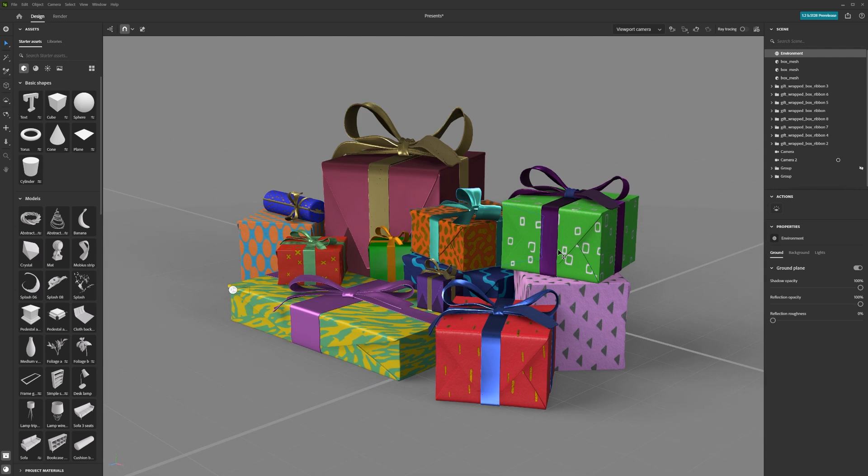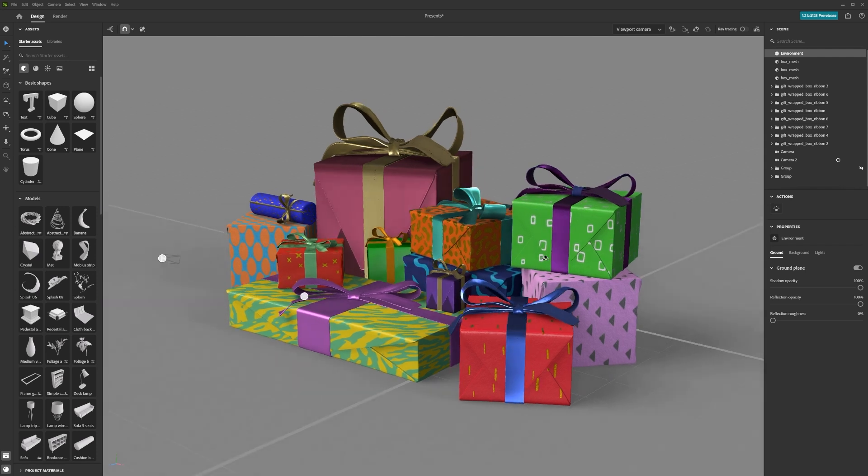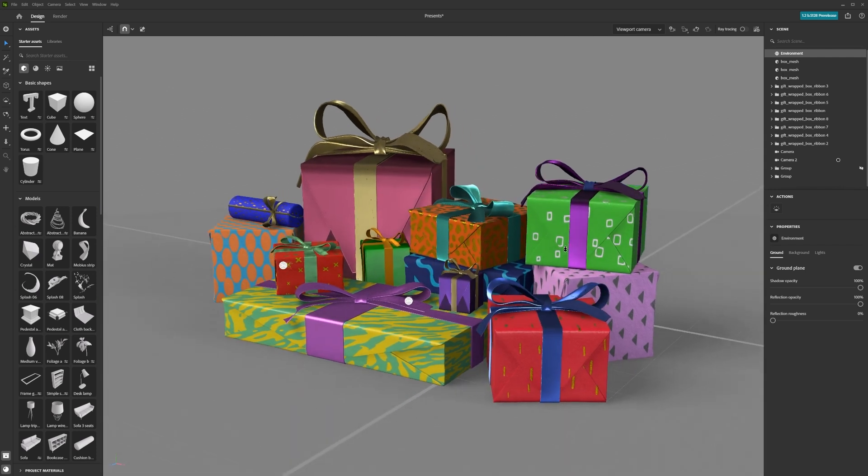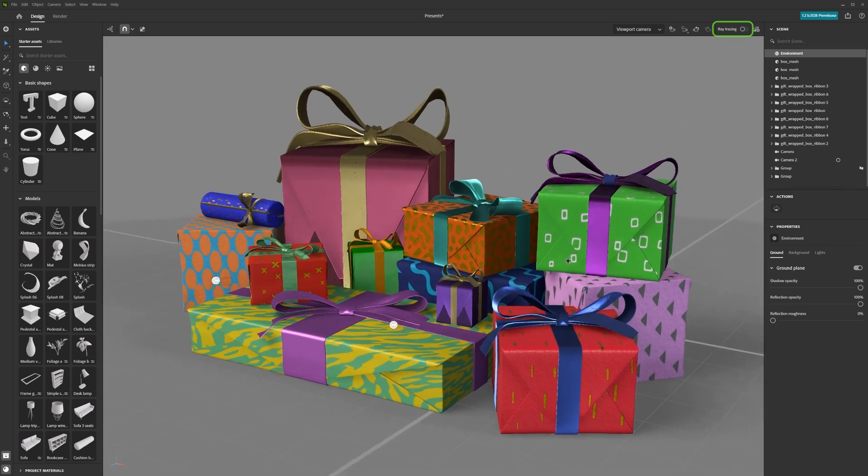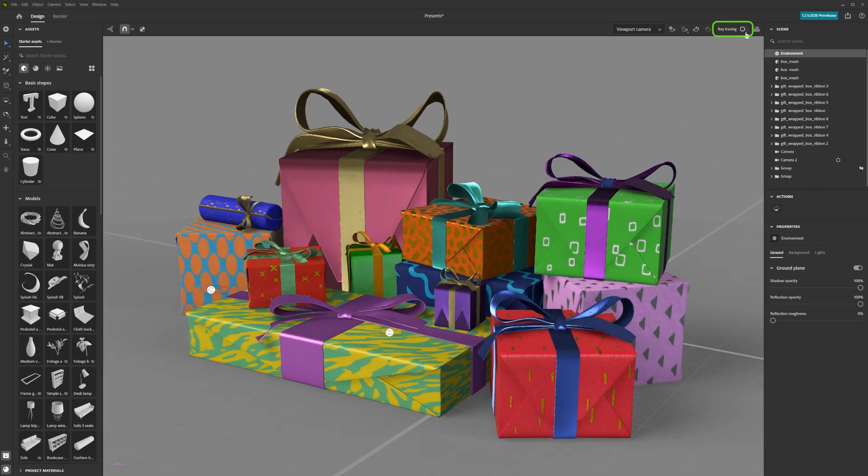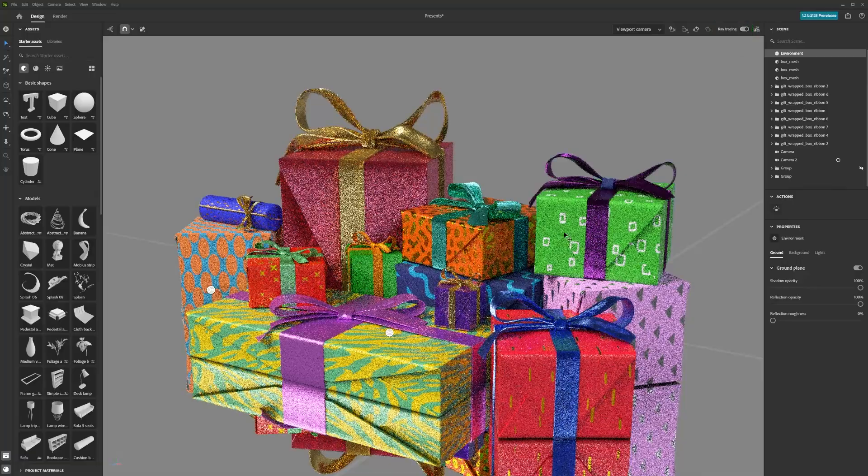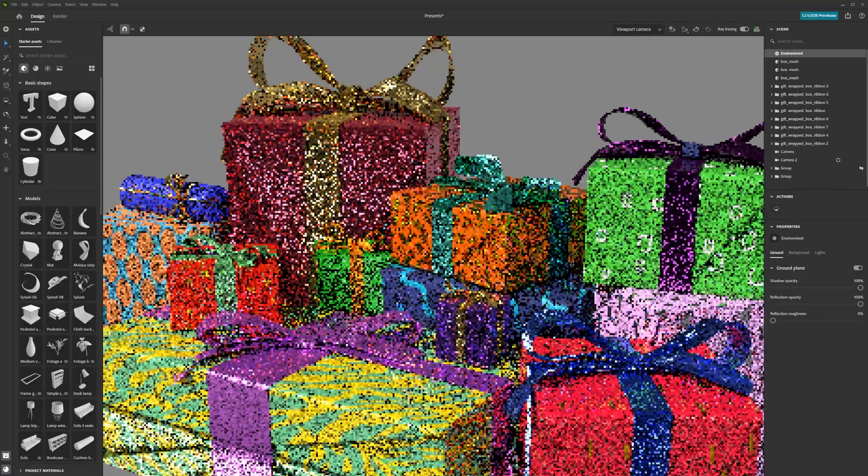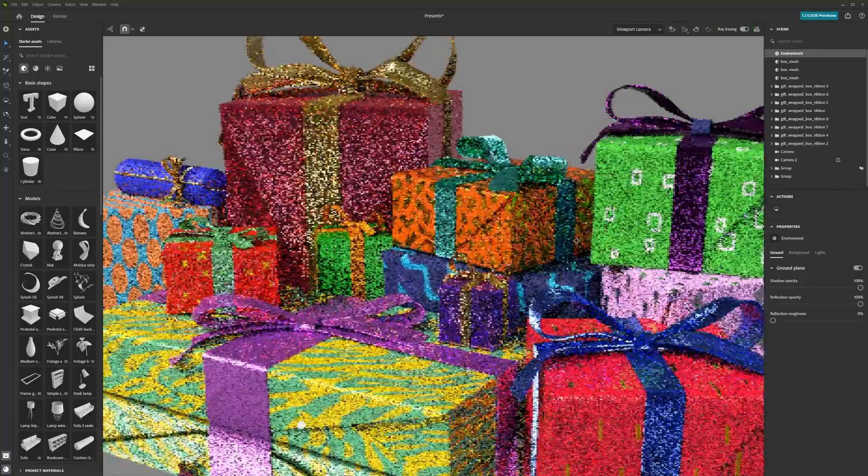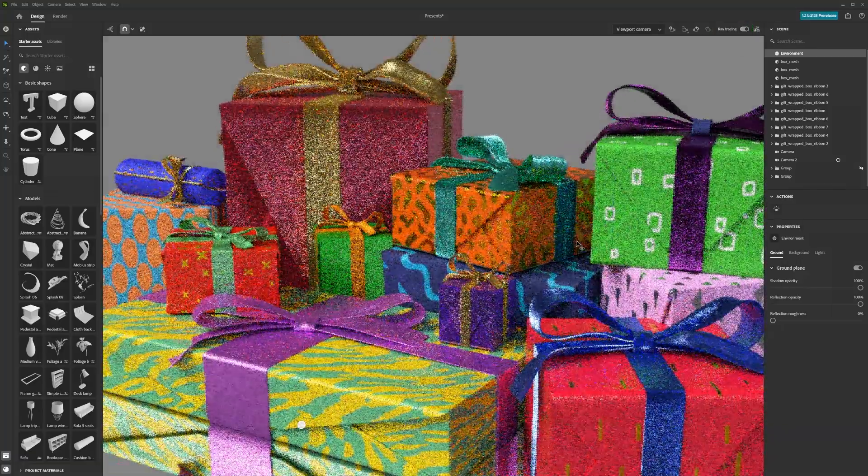By default, Stager's viewport shows your scene in real-time rendering. However, you can toggle ray tracing on with this switch in the top right of the viewport. This will let you preview your final output.